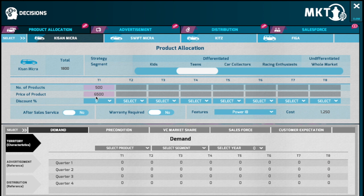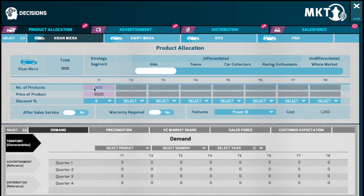Having made up your mind, select the segment and enter the number of products that you would like to allocate across each of the territories. Please note that you would be in a position to allocate products only up to the total number of products which are available to you in your inventory.